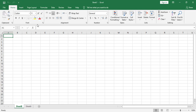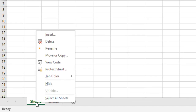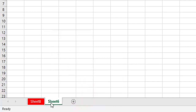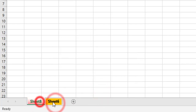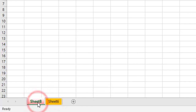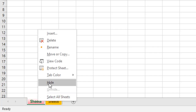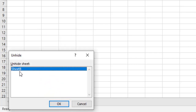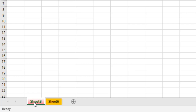Also, for the sheet, we can change the tab color. To change the tab color, I can right-click on the sheet name, choose tab color, and change the color — for example, yellow. Also, if I have a sheet I don't want anyone to see, I can hide it by right-clicking and clicking hide. To unhide the sheet, right-click again, choose unhide, select the sheet, and click OK.